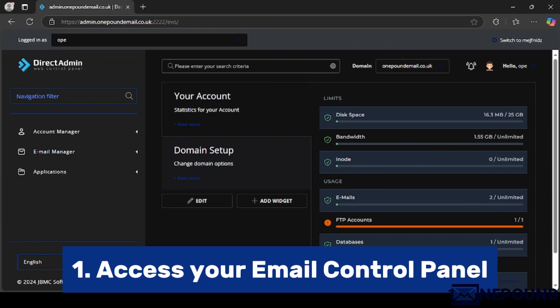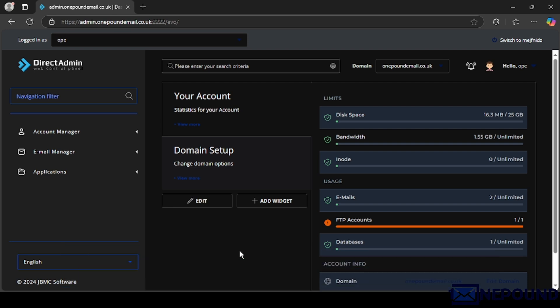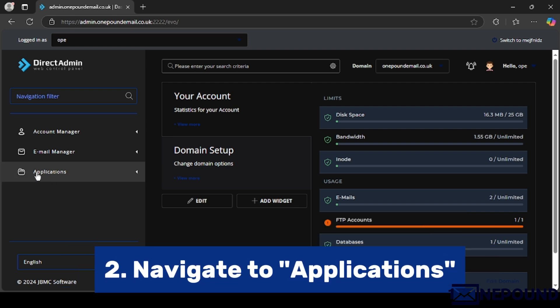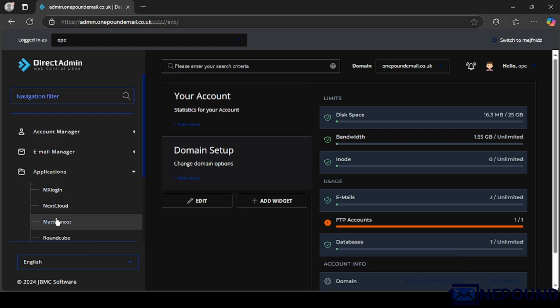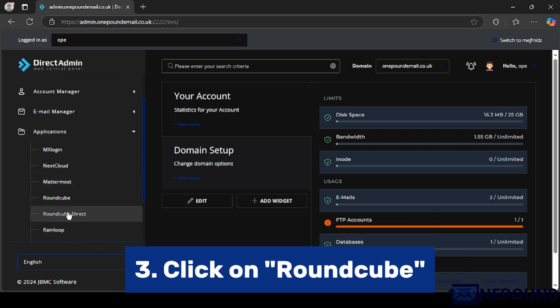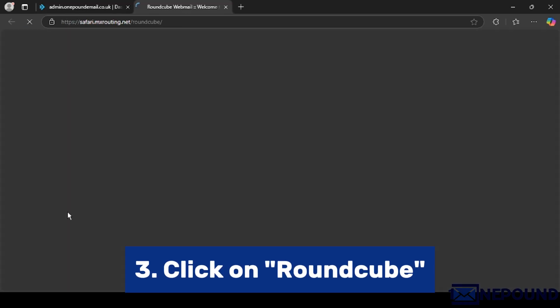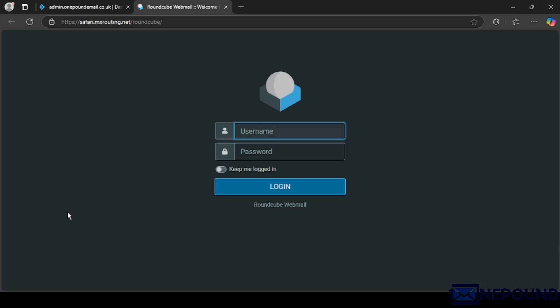Access your Email Control Panel. Navigate to Applications. Click on RoundCube. Now, you can enter your email address and password to log in.